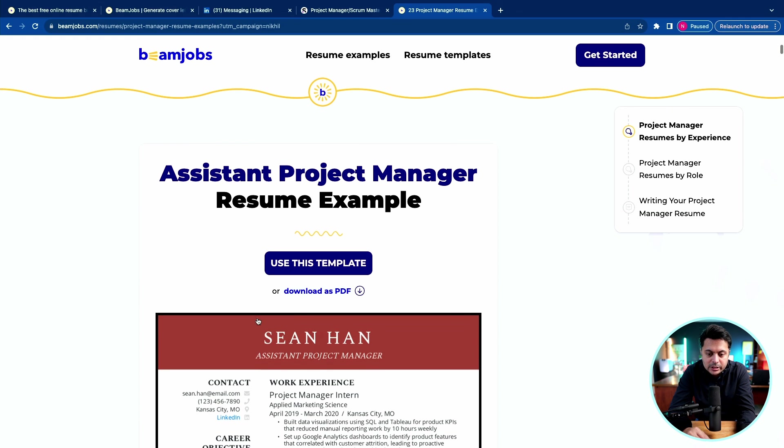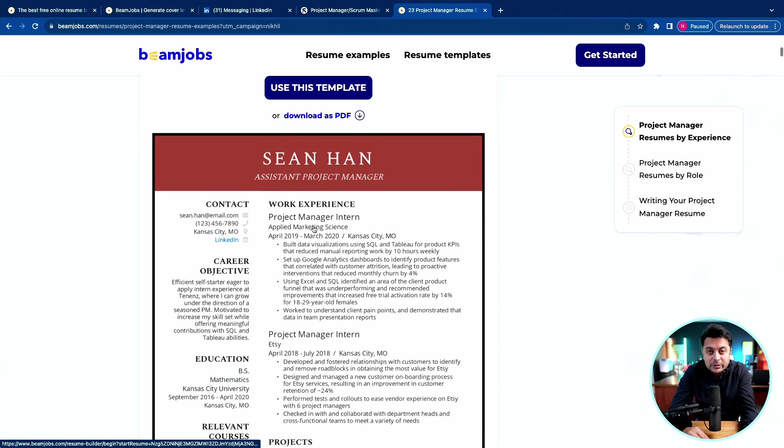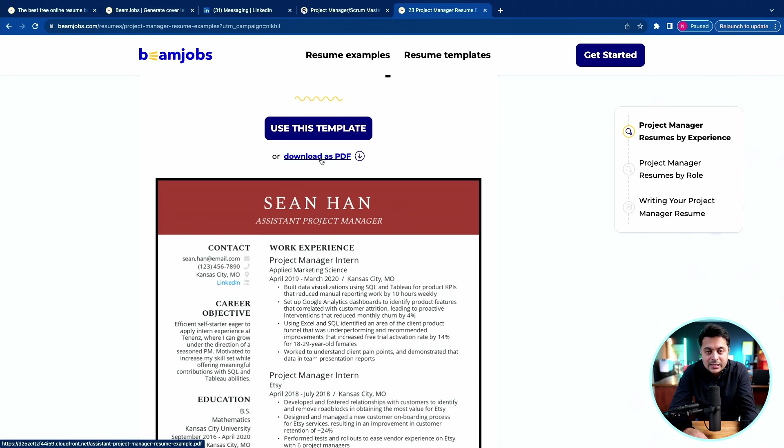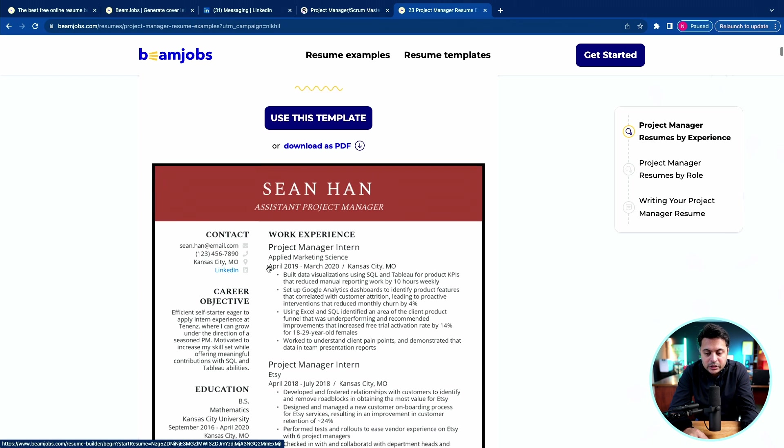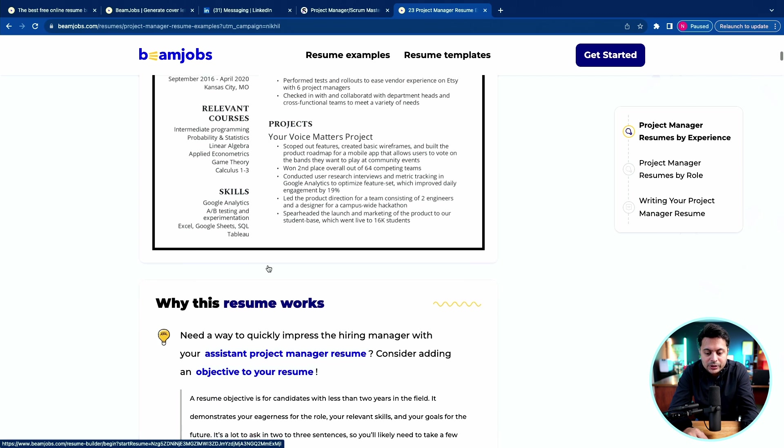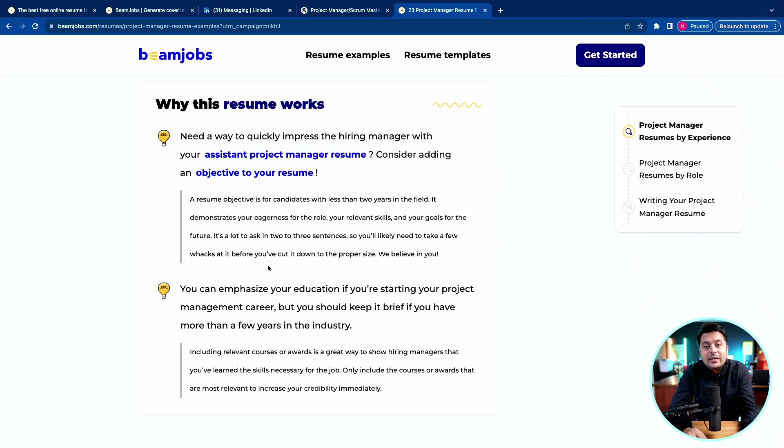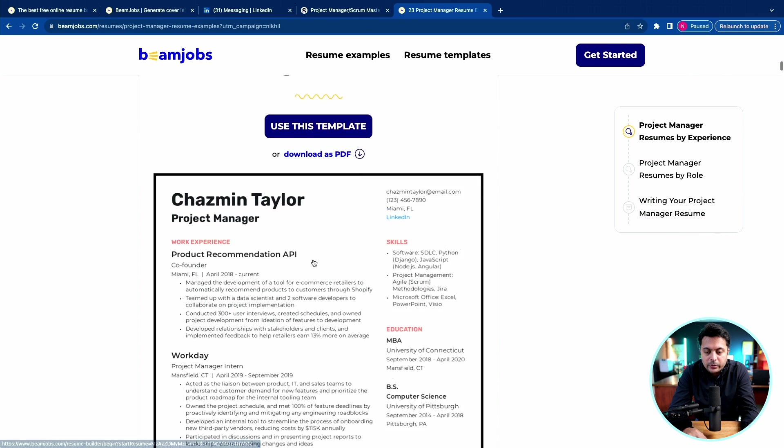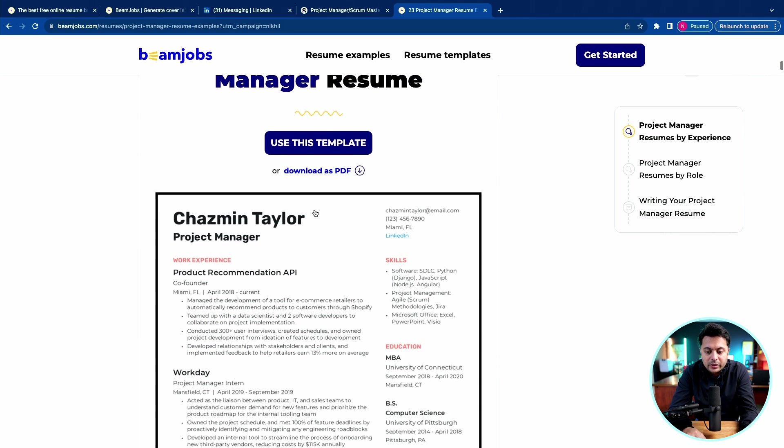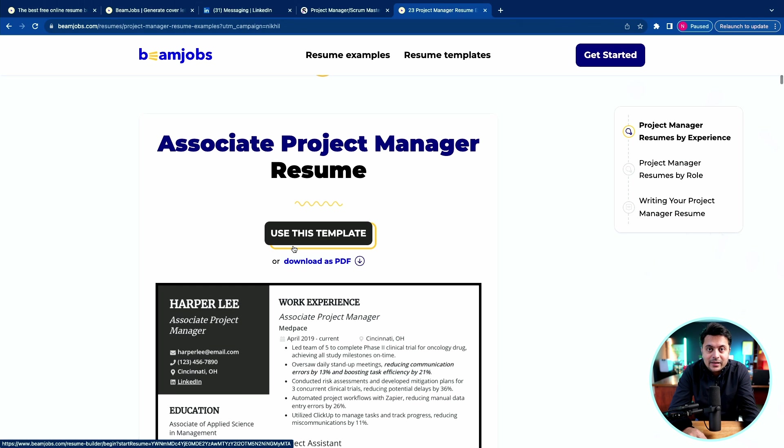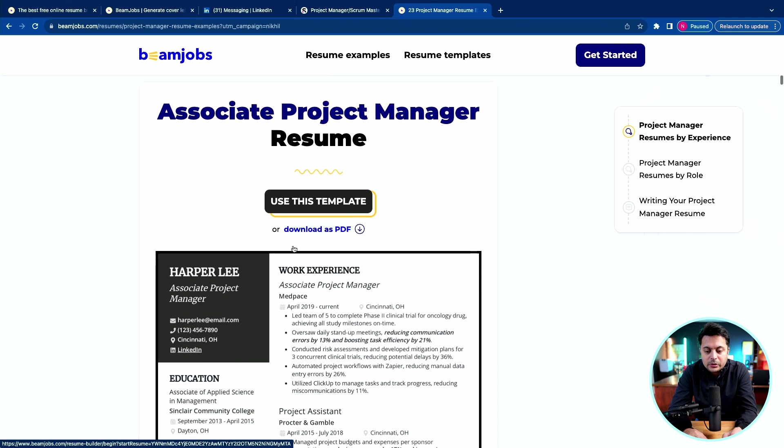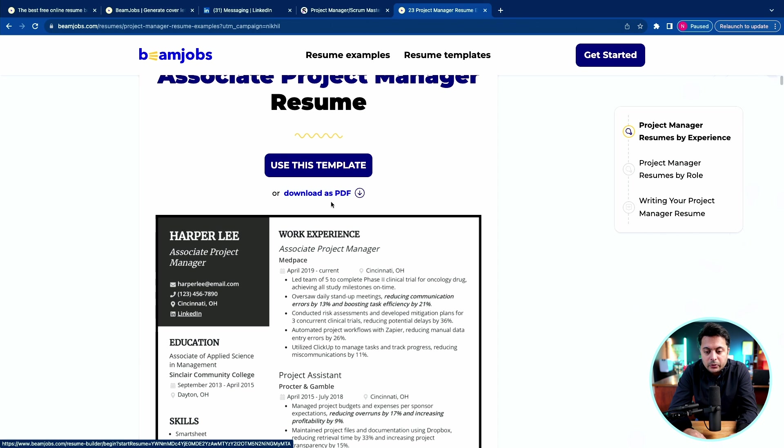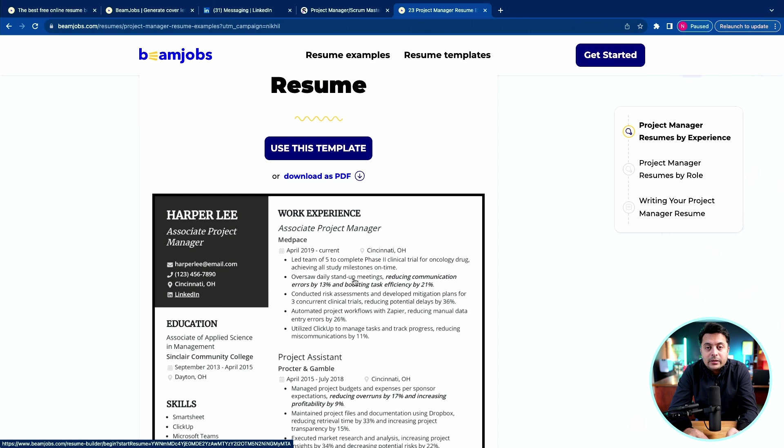This is quite useful because it has a template for all levels of experience. It starts with assistant project manager resume. If you're new to project management and getting started, you can download this as a PDF for reference and create your own, or you can use this template and start editing to insert your education and experience. The good thing is it also tells you why this resume works. There are 23 different templates available for you to either refer, download or edit to make it yours.